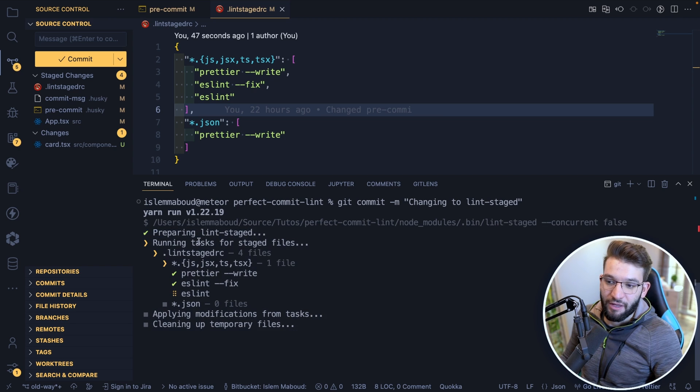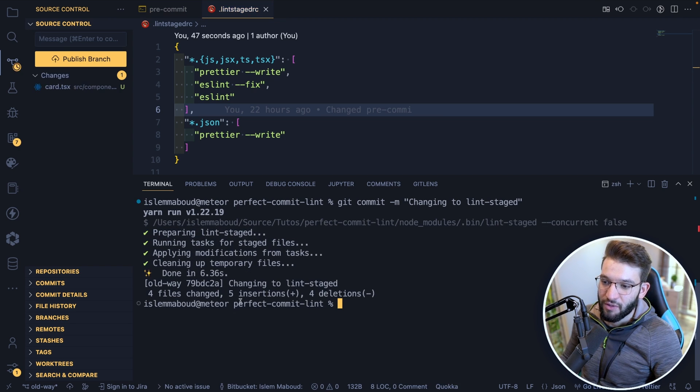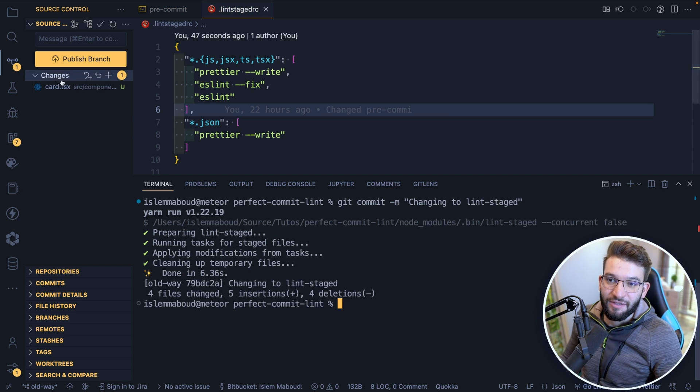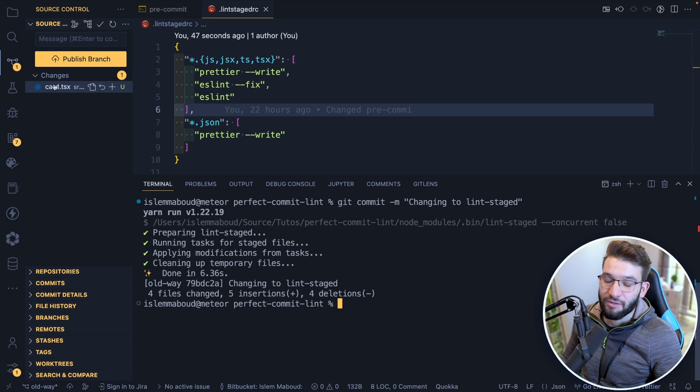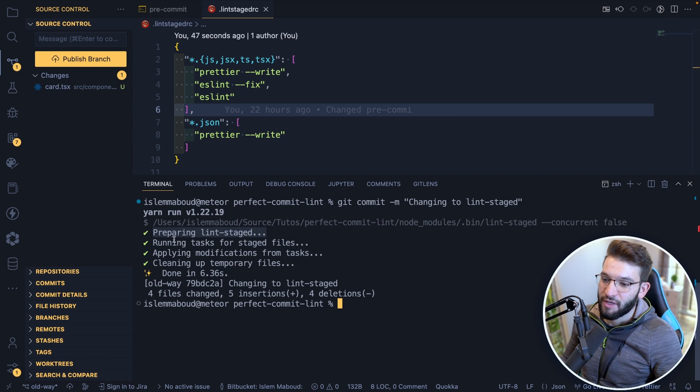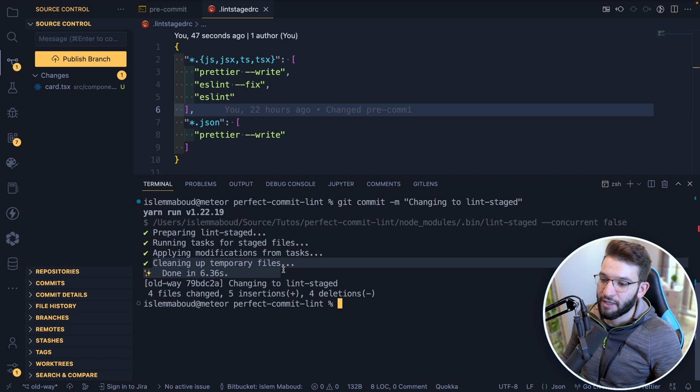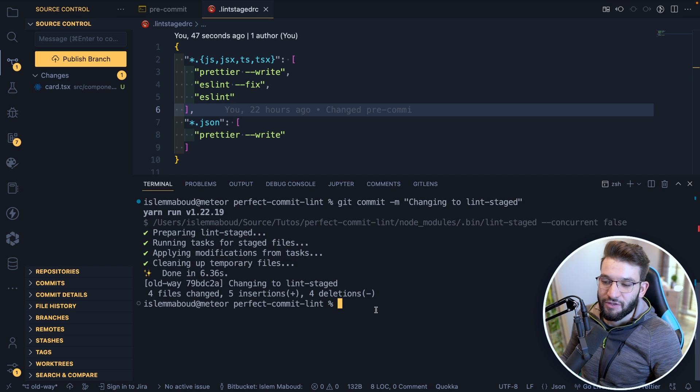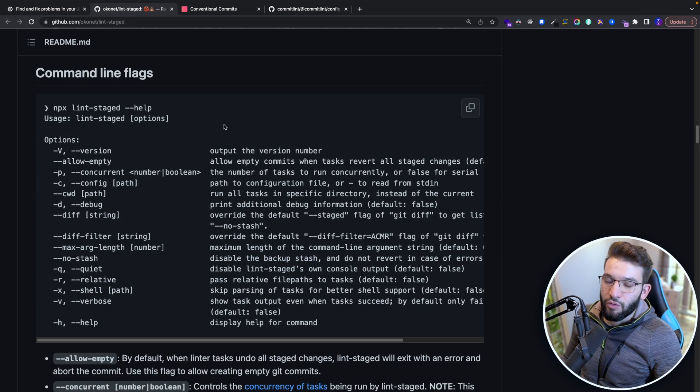It's way much better. At first look, it gives you exactly the steps it's actually doing. And it works, right. And it's not actually taking into consideration that card.tsx. And it makes stuff really easy. It gives you preparing lint-staged, running tasks for staged files, applying modifications, cleaning up temporary files, and it does so much more for you.